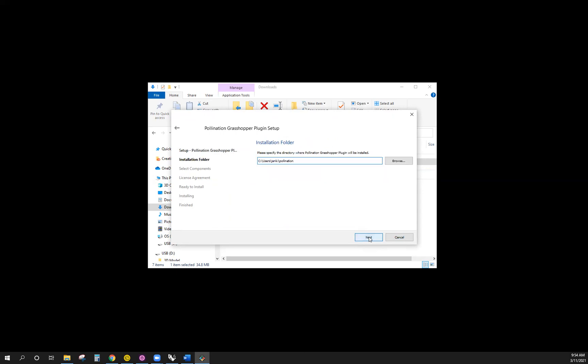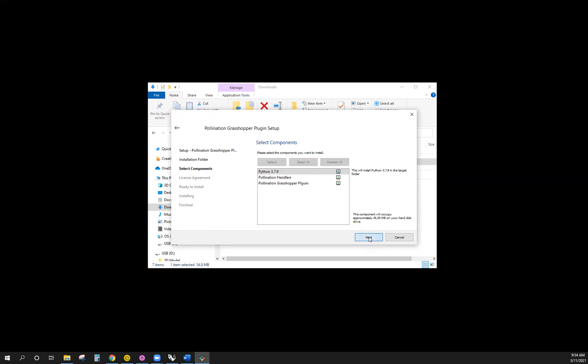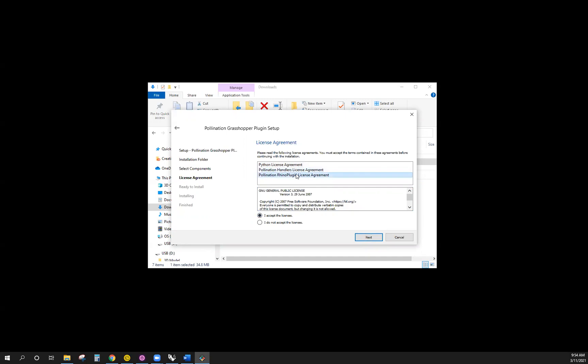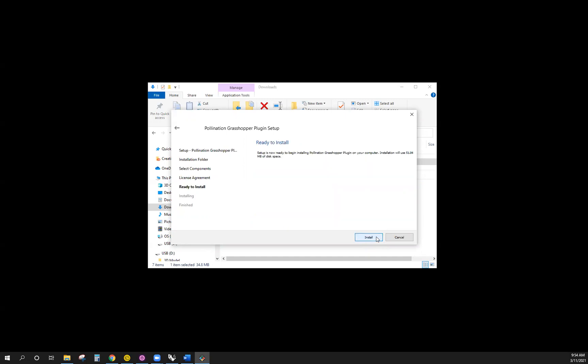Confirm the directory you would like to use. Click Next to select and install all components shown. Accept the licenses — you can go through each one of them and read them. And you're ready to install.